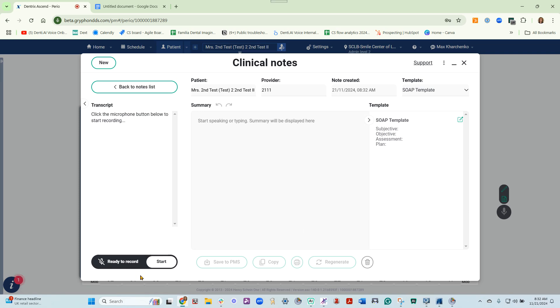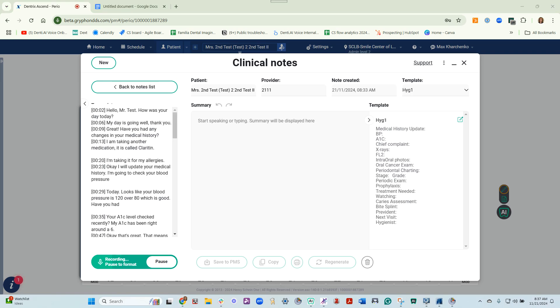Once you're ready to begin, you can click Start. As you have your conversation with your patient, a transcript will appear on the left-hand side.